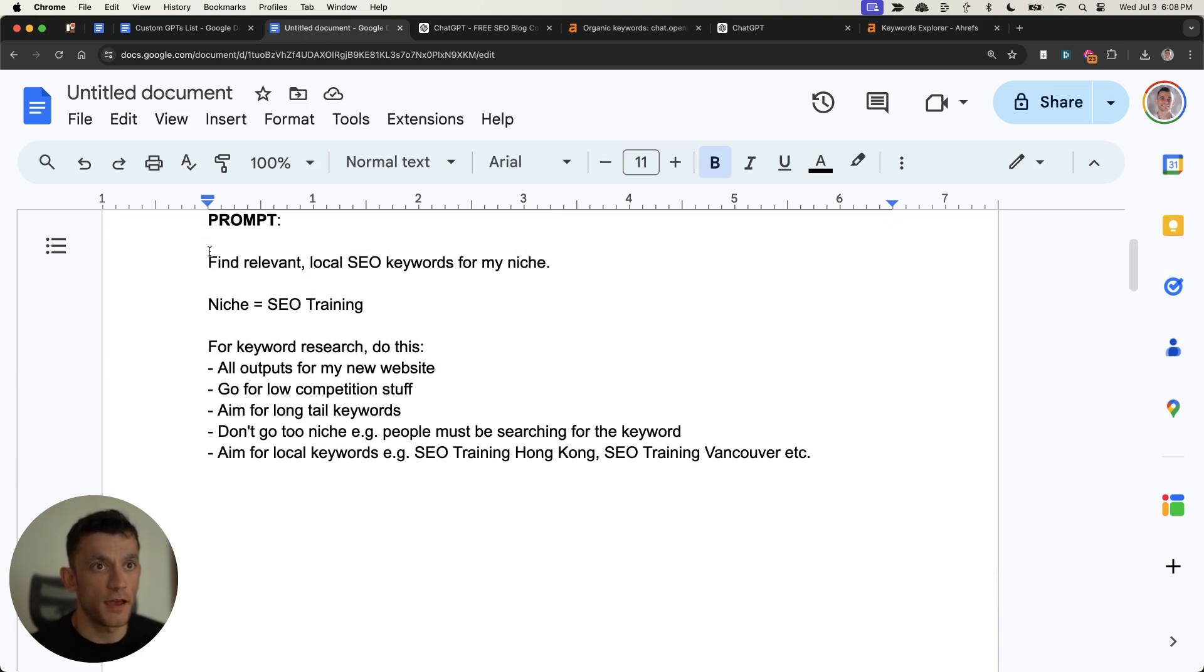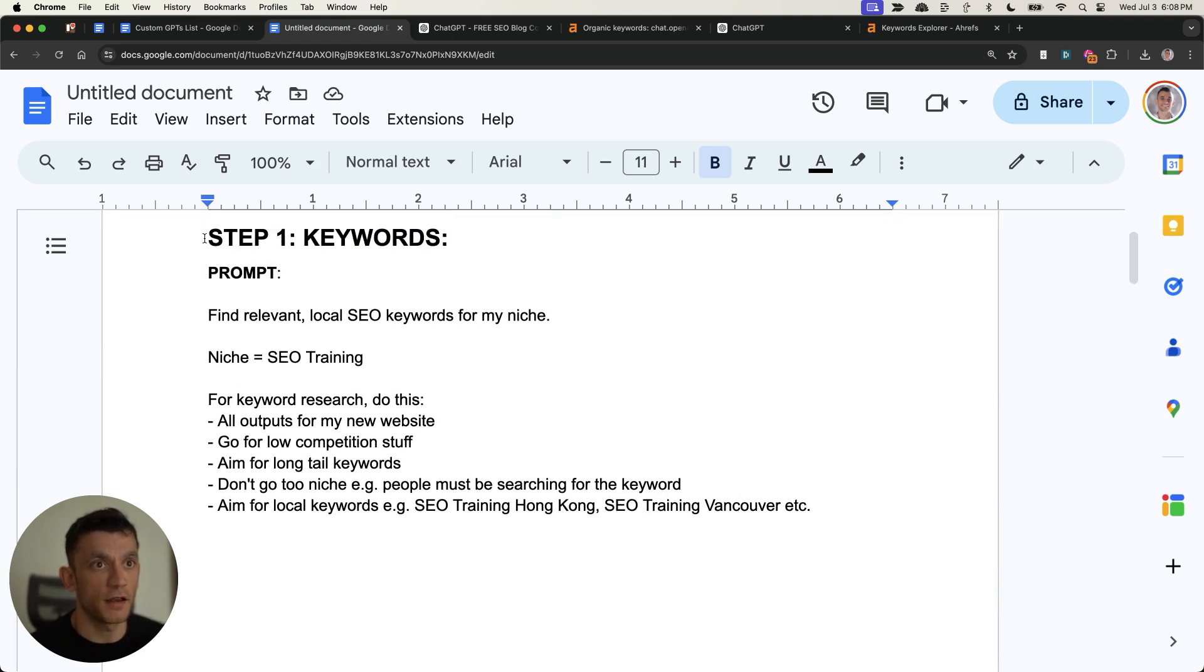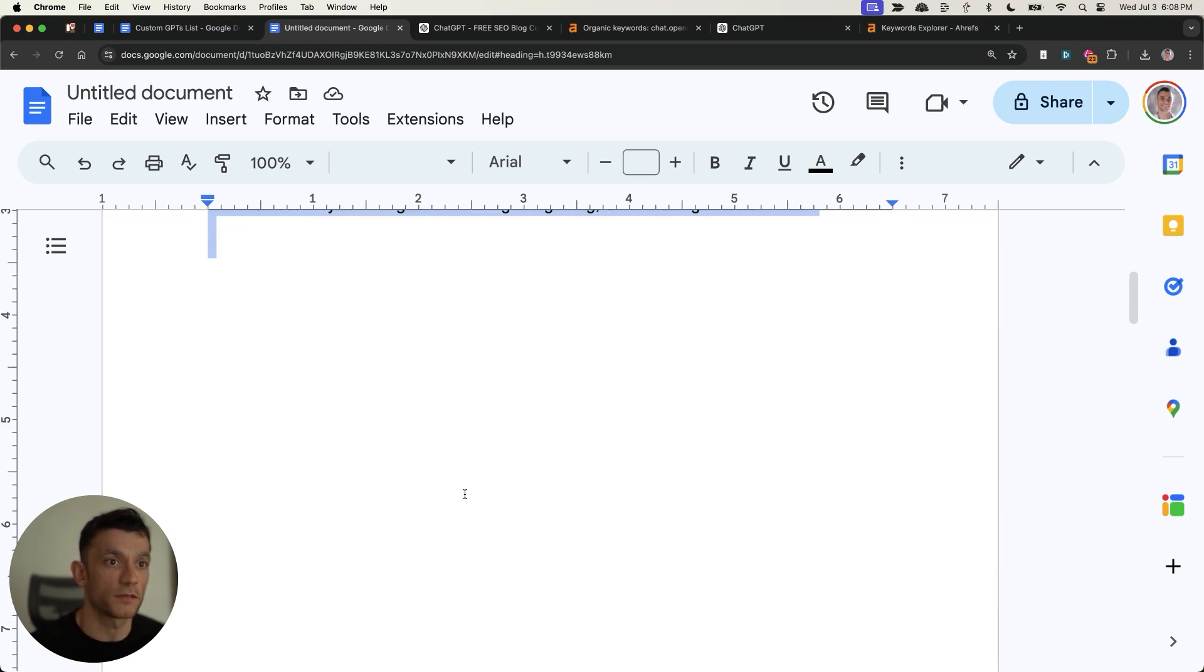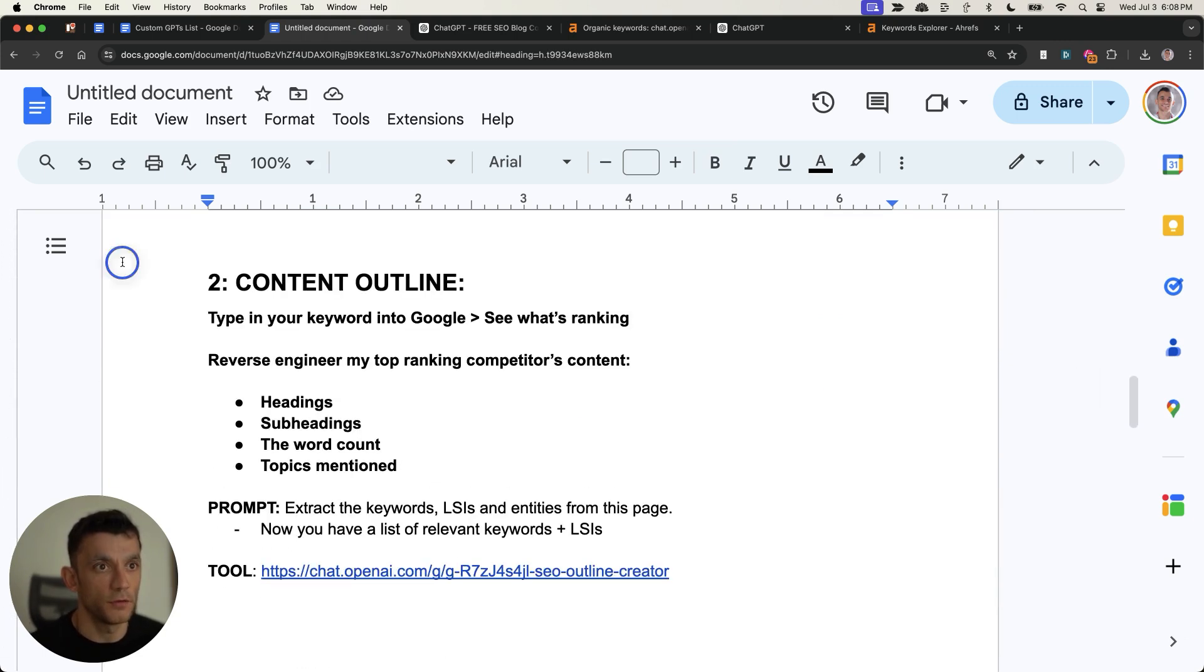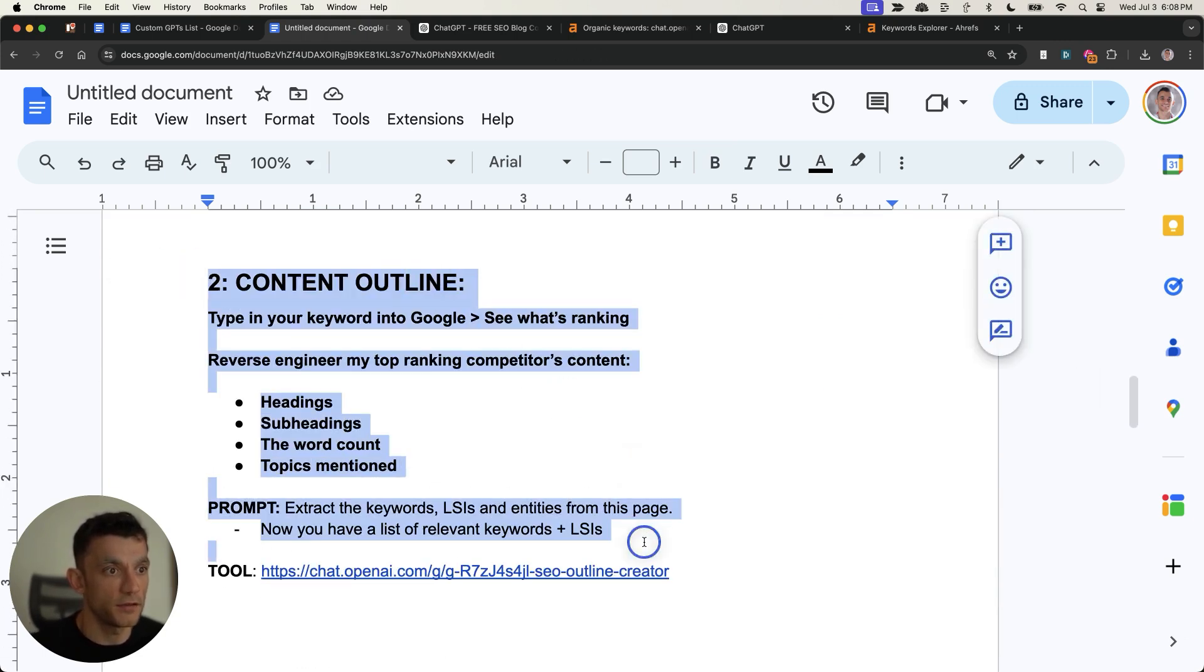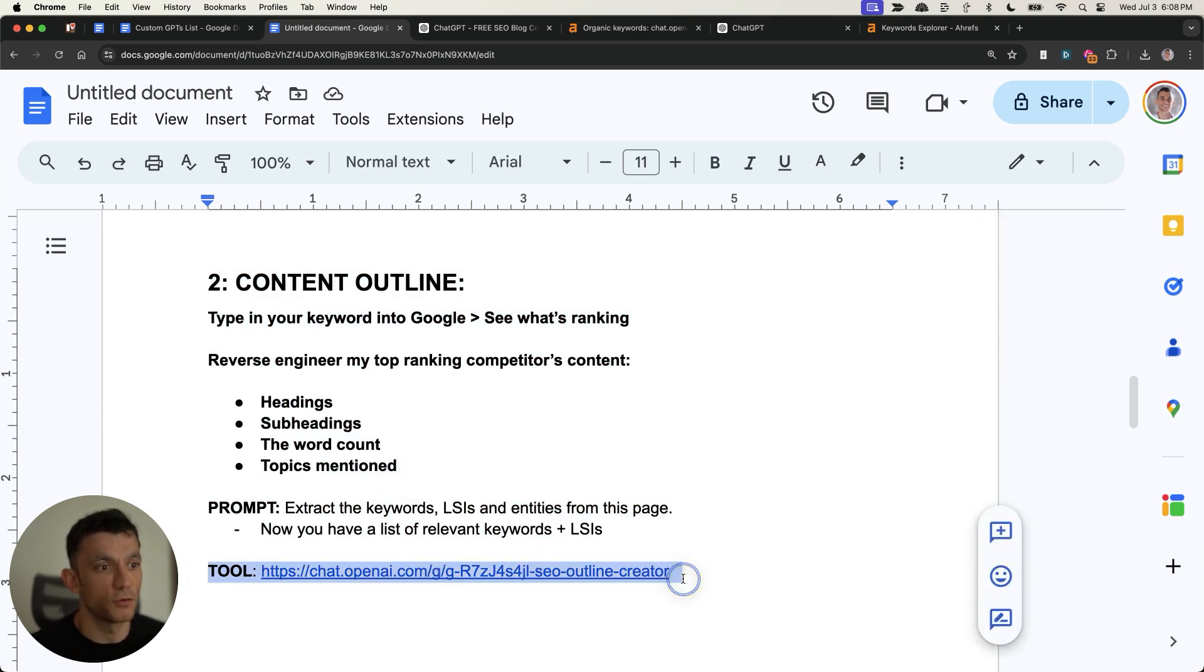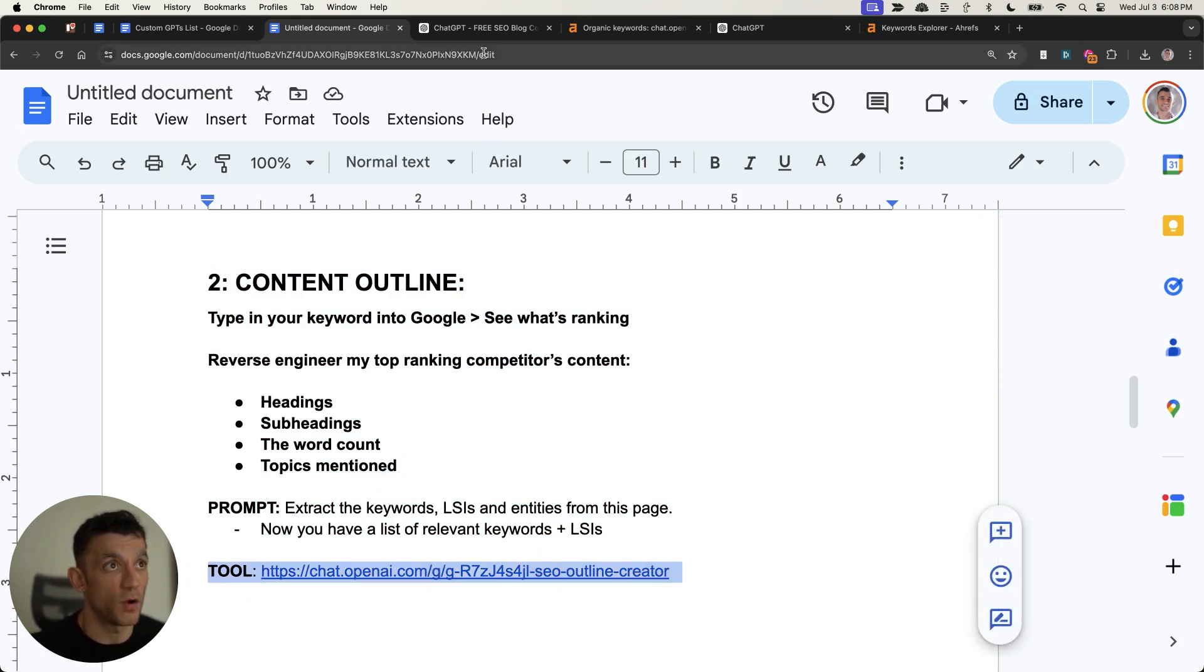And so just to recap, to find easy, relevant keywords in one click, you can use this. To automate your outline, you can either use this prompt right here, if you compare it to this content, or you can use this tool right here to automate the whole process in one click.